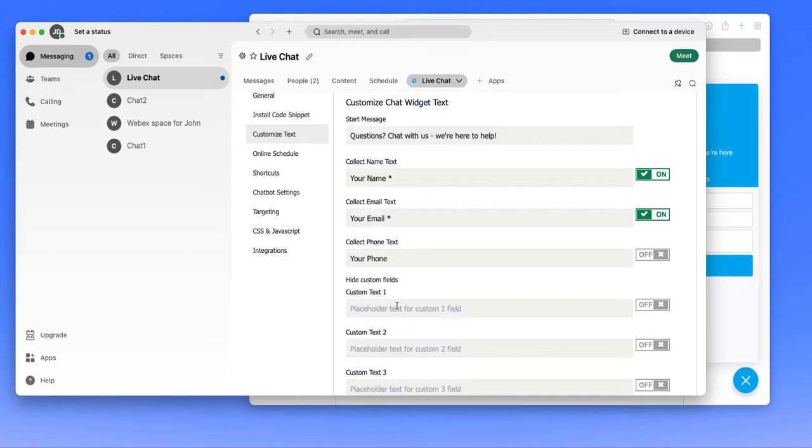We do have a JavaScript SDK that will allow you to pre-populate that information if needed. And it will allow you also to send custom key value pairs over. So for instance, if you have a website where your members logged in and you already know their name and email, you can pre-populate that information up front.